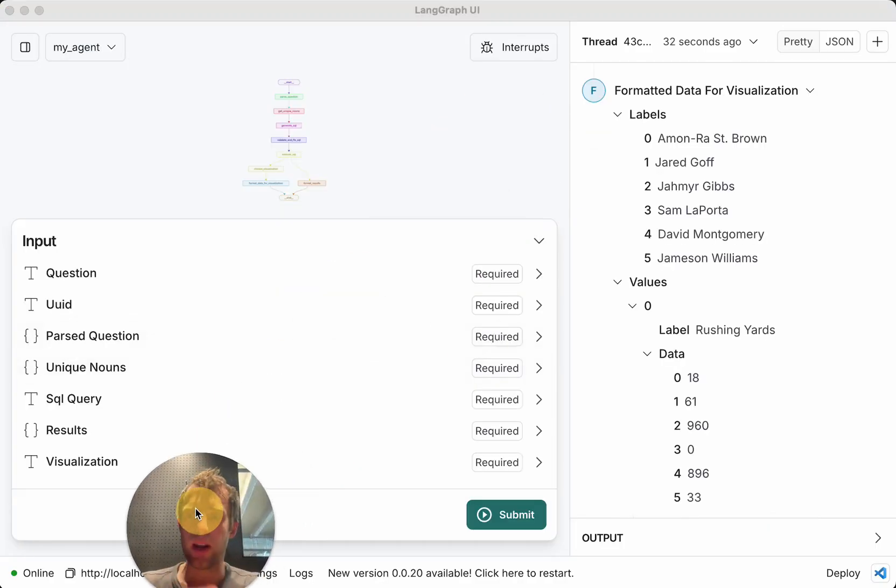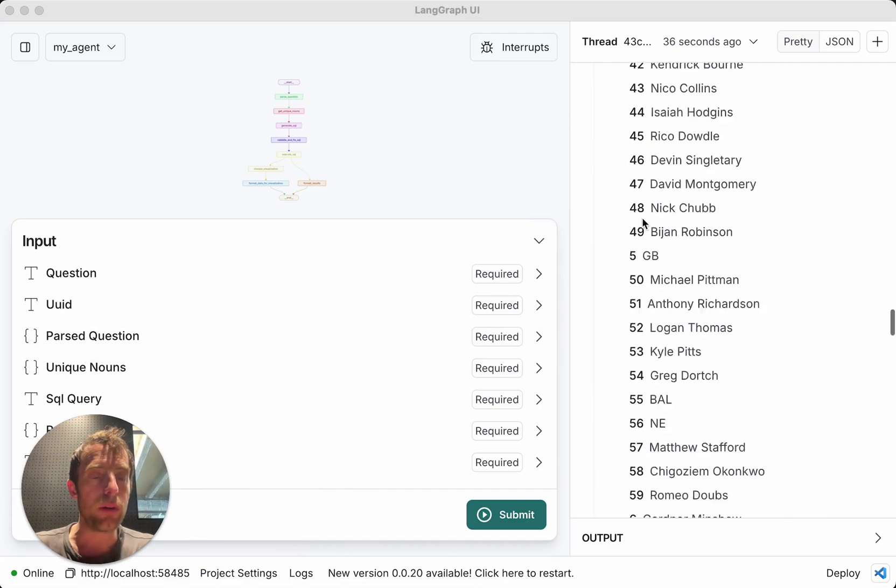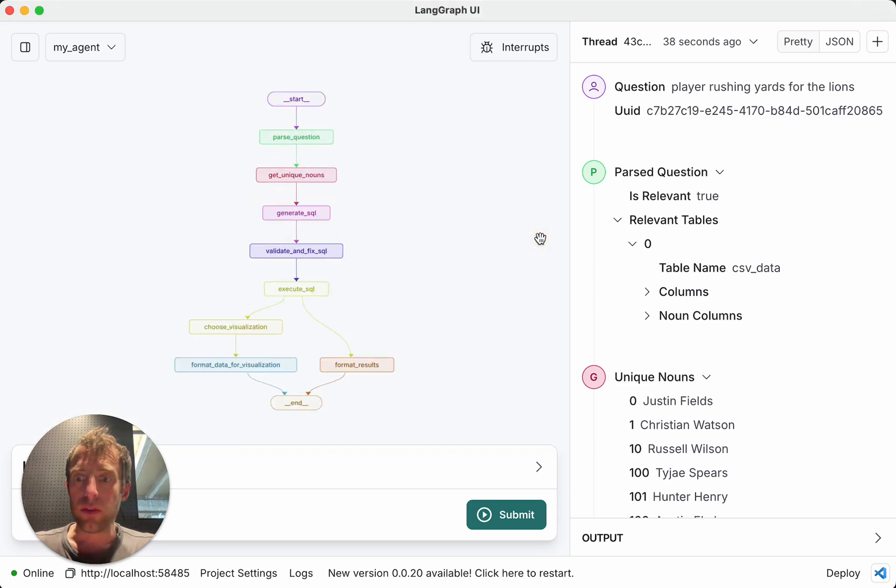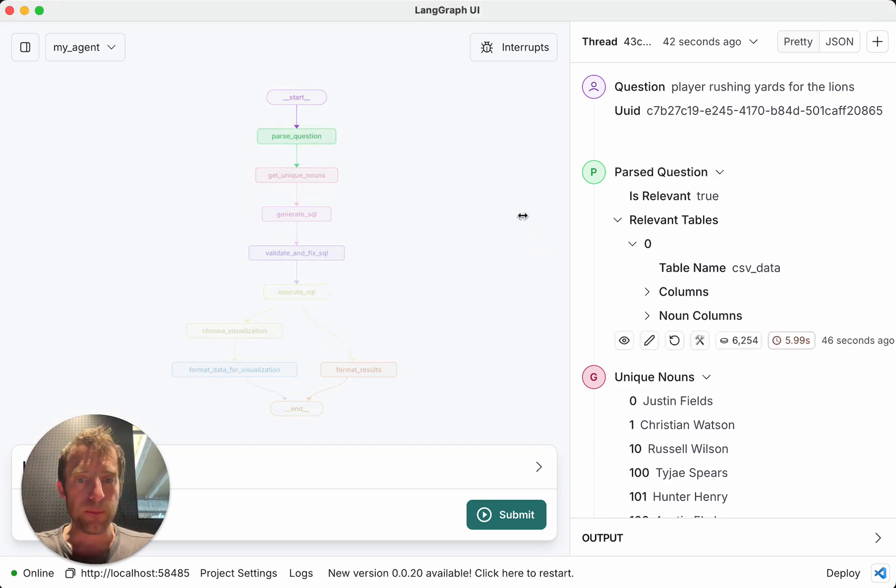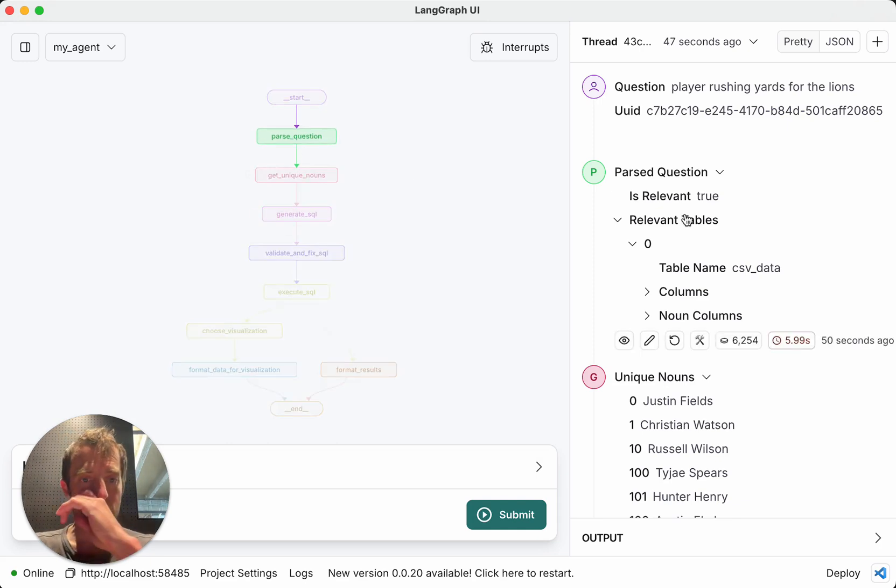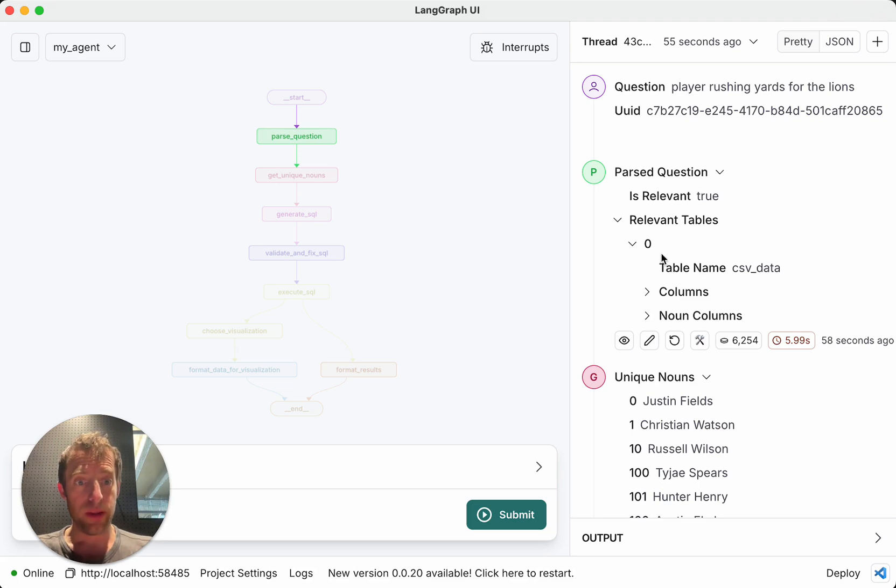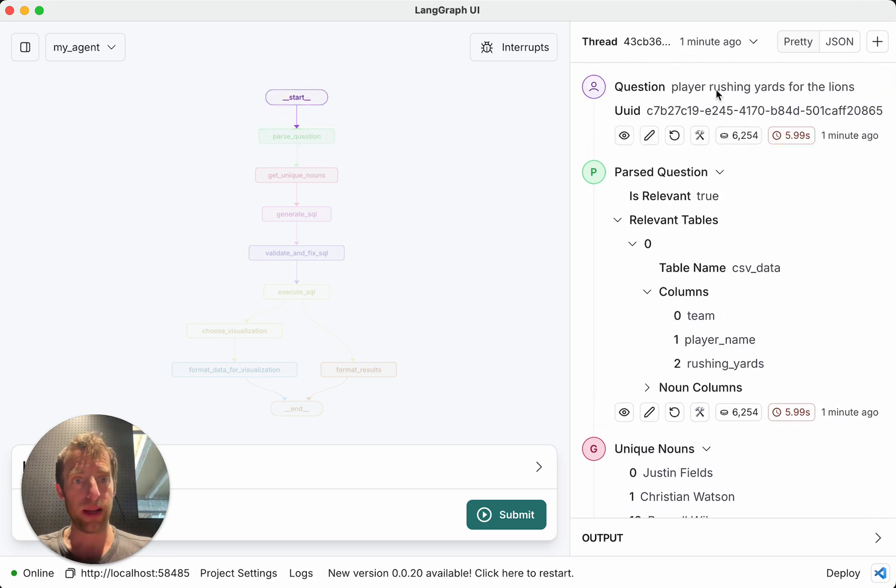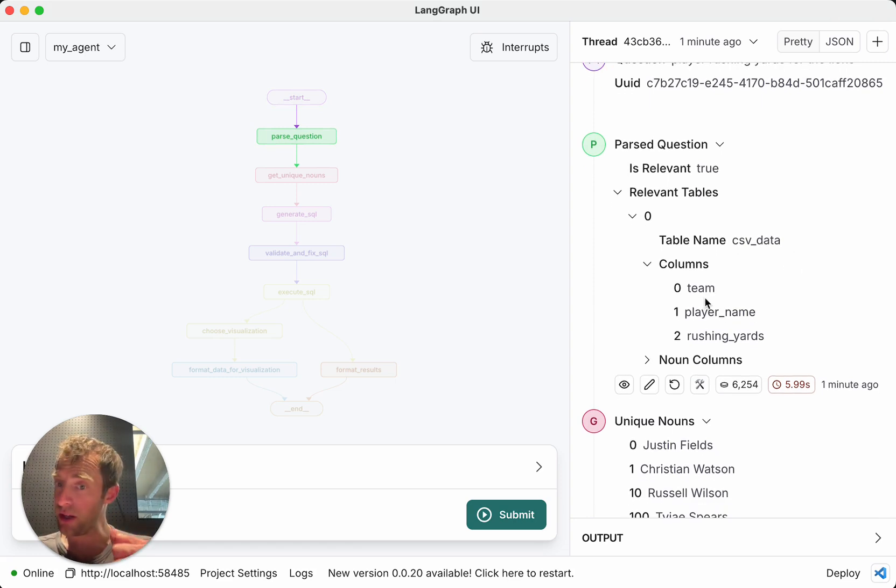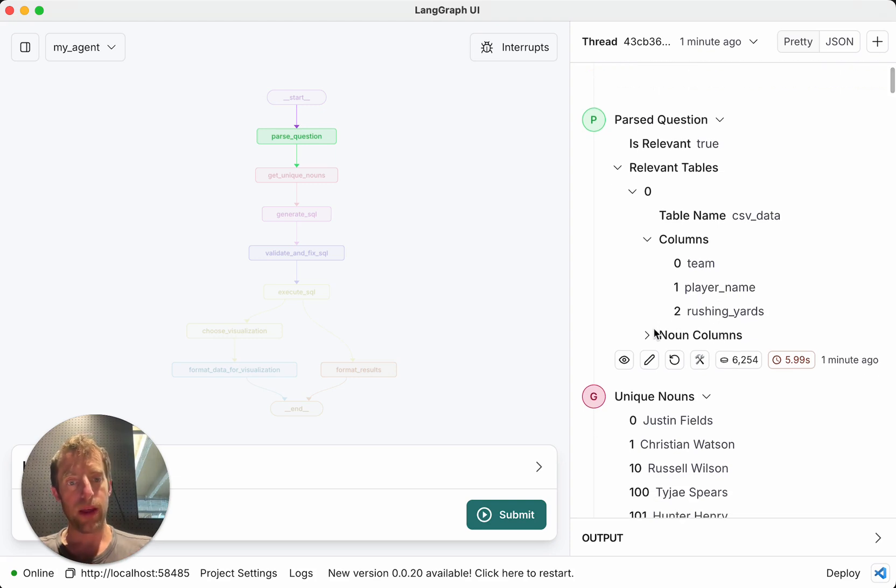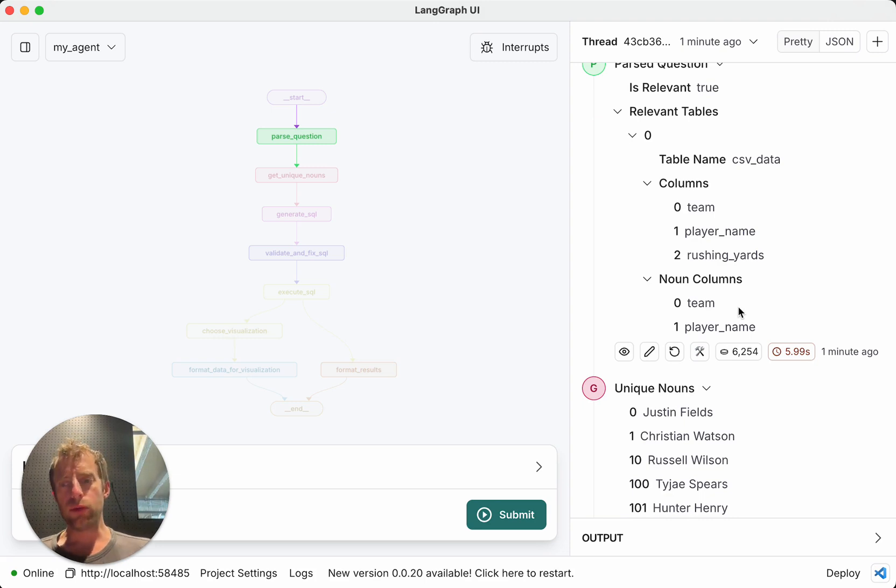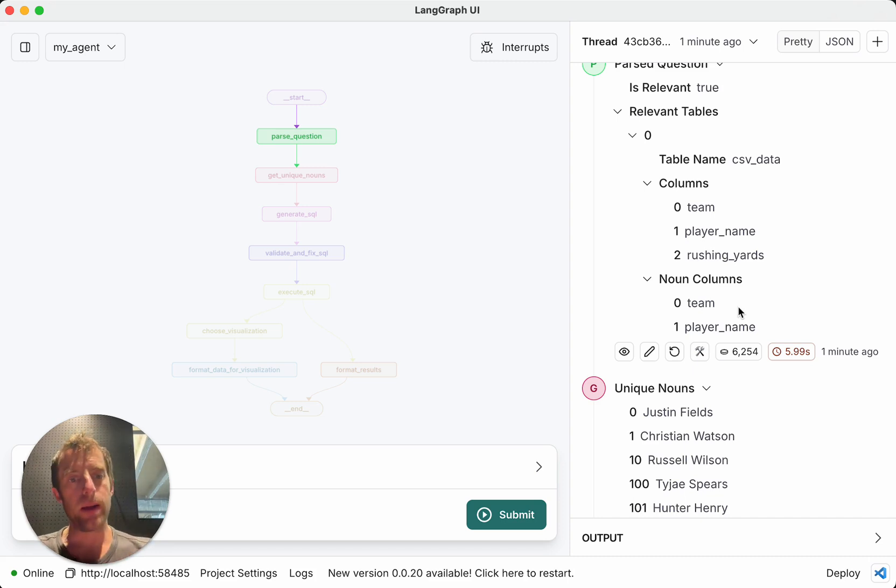So this is a text-to-SQL style flow. Now it has a few different nodes. Parse question. So what it's doing first is it's looking at the question. And it's determining whether or not it's actually relevant to the table. So in this particular case, it determines, yes, it's relevant. The table name in this case is just CSV data. Here's the columns that it deems to be relevant to the question. So my question is player, rushing yards for the Lions. So basically it deems, okay, the columns I'm probably going to need here include team, player, rushing yards. Now this nouns column is kind of interesting. This represents any non-numerical data columns. And you'll see why this is important very shortly.